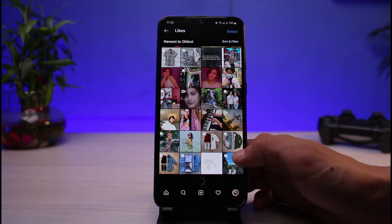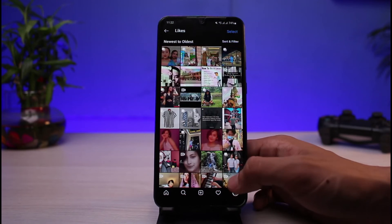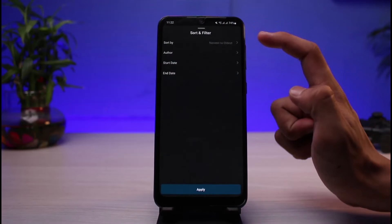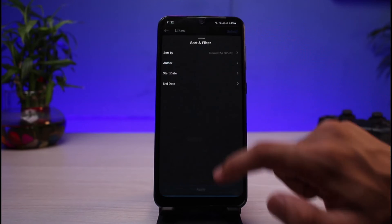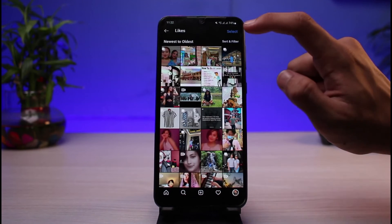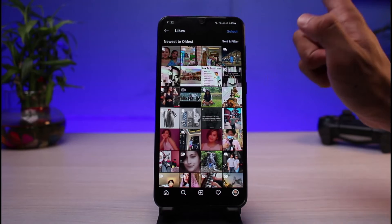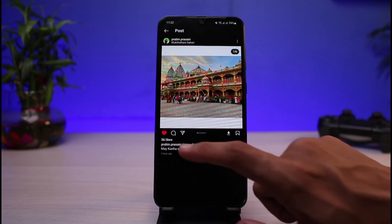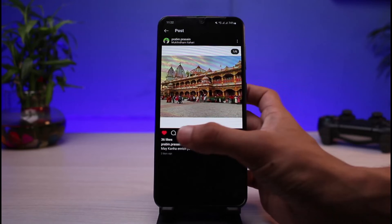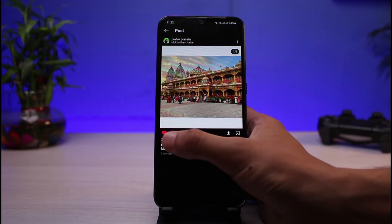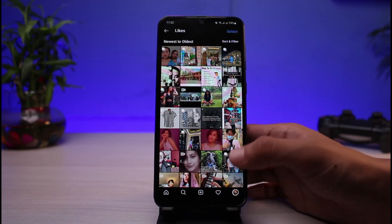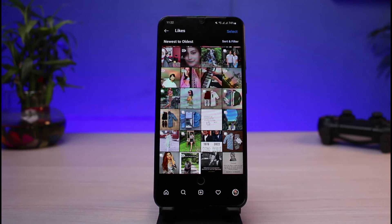Once you tap on Likes, you'll be able to see a list of all the posts on Instagram which you have liked in the past. If you want to sort them, tap the filter button and sort by date and so on. If you want to remove any post from your likes, simply unlike it and that post will be removed from your likes section on Instagram.